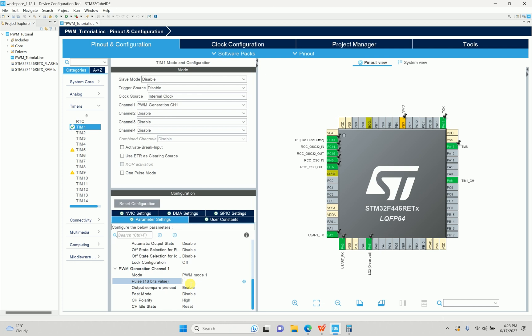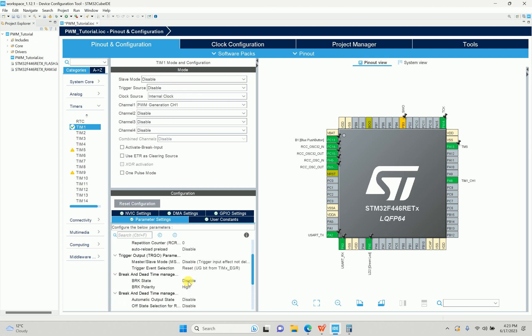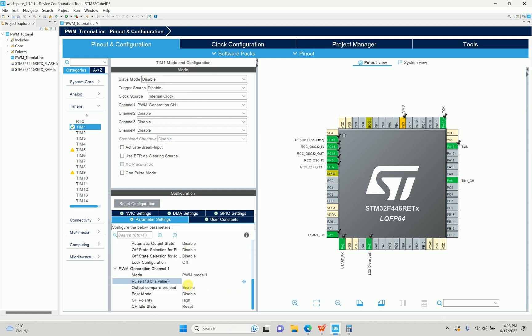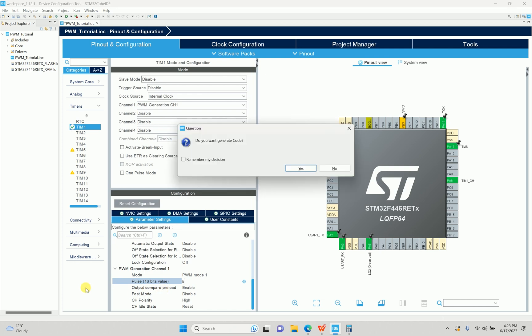The pulse value represents the duty cycle. The duty cycle is relative to the counter period — so if my period is 10 and the pulse is 5, the duty cycle will be 50%. I'll set it to 5 for now. I'll save this and generate the code.